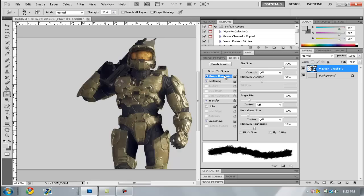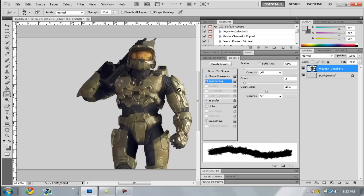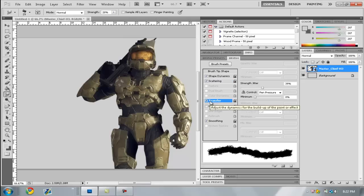You can pause the screen to see the settings. Next is Scattering: set scatter to 51%, count to 2, and count jitter to 46%. Next is Transfer: set strength jitter to 39% and minimum to zero. Then just click Smoothing and enable it — no additional settings needed for that.